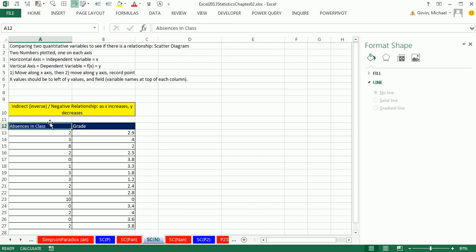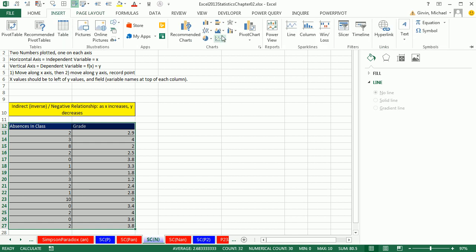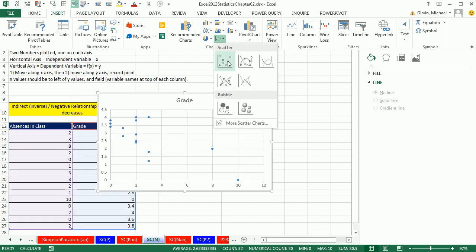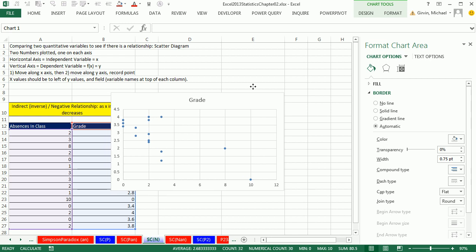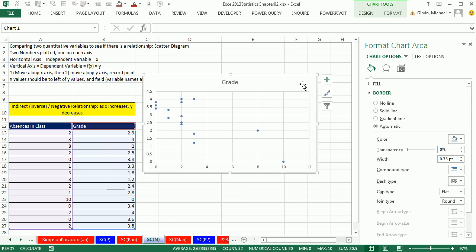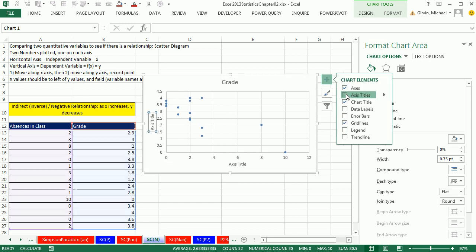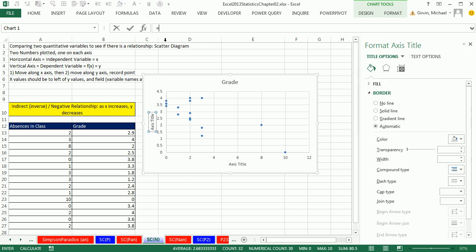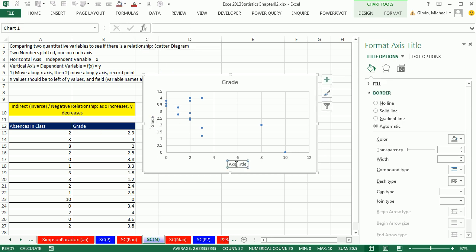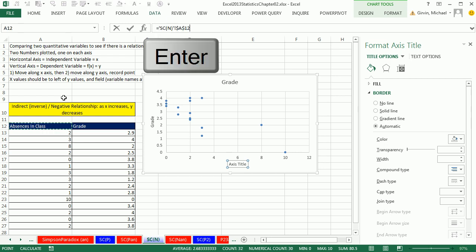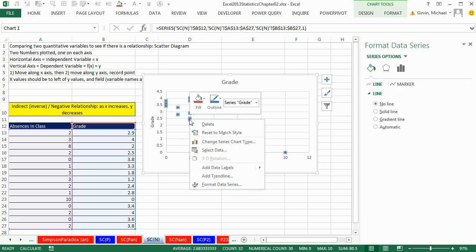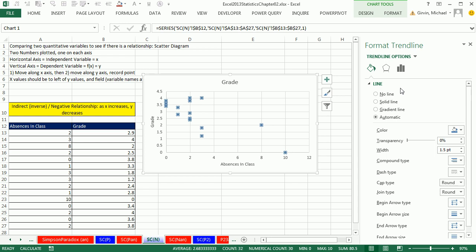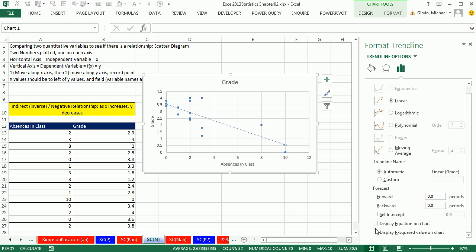Absences in a class and grade. Let's see if there's a relationship between this. Absences, insert, scatter, and boom. Immediately plus, axis title, equal sign jumps up there, grade, and enter. Click, equal sign, x label, and enter. So is there a relationship between absences and grades? I'm going to right click, add trend line, linear, or come down here and show my equation in r squared. I can click and move this up.